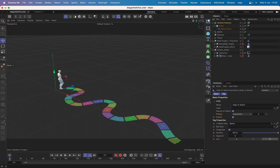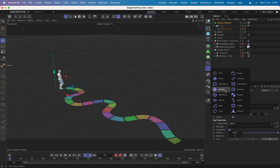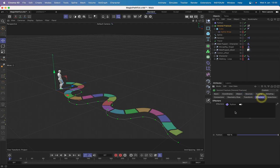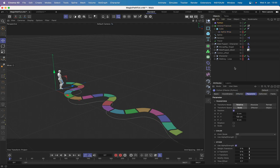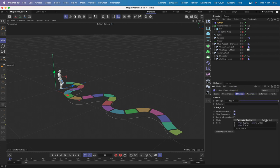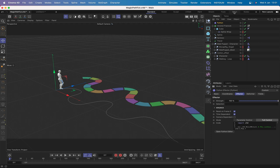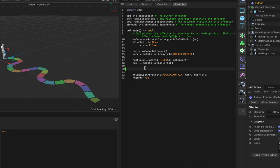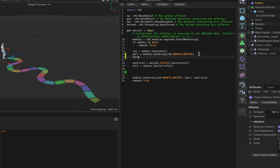Now we bring in the Python effector. The Voronoi fracture was selected, so the effector is already assigned to it. In the Effector tab, we want Full Control rather than Parameter Control. Switching to the Scripting layout and opening the editor, we're ready to start. We remove the default loop and execute, bringing the path back to where it was.